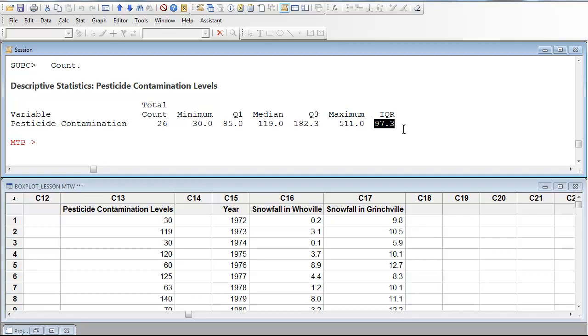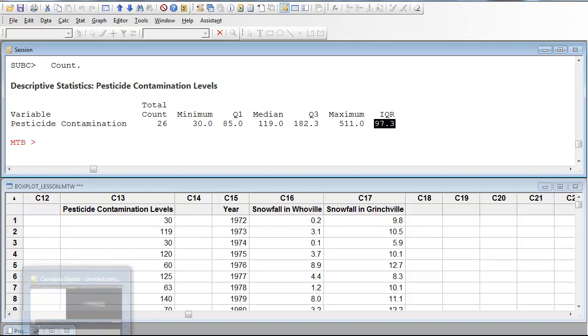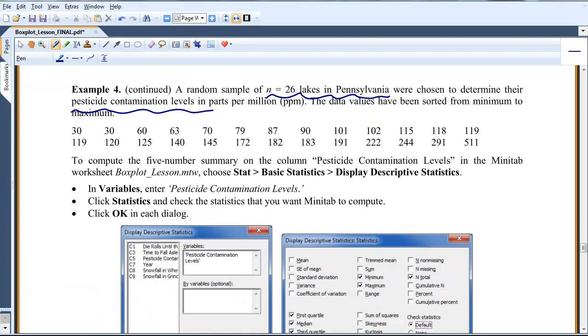Now, Minitab might have done some rounding, so it might not be exactly the same values I had by hand. But it's only a factor. I think maybe they rounded to the tenths place, and I think maybe I did the hundredths place. But let's go back to the lesson and look at it.